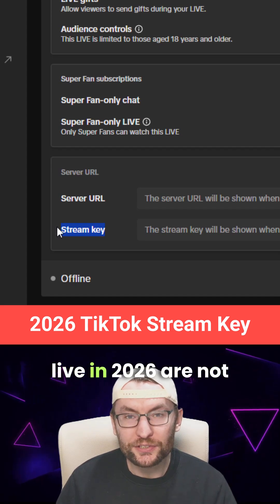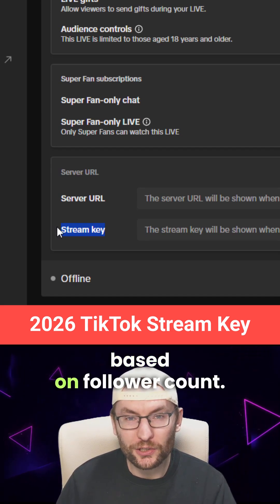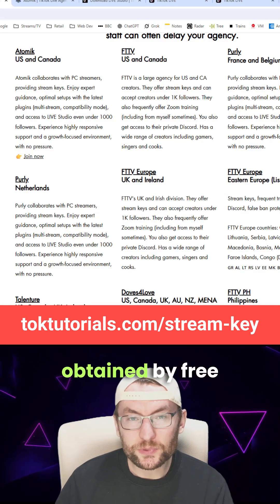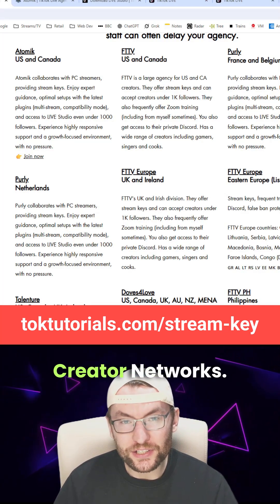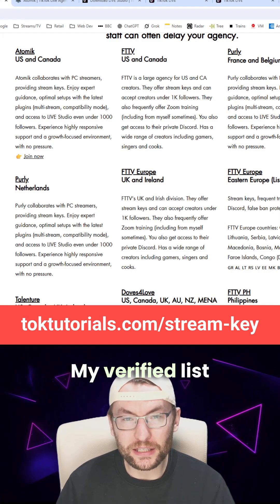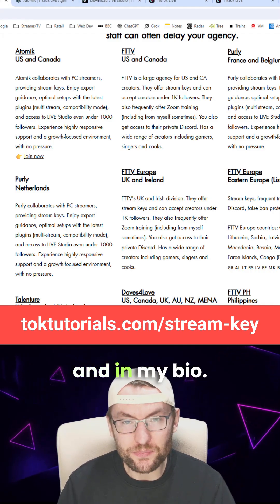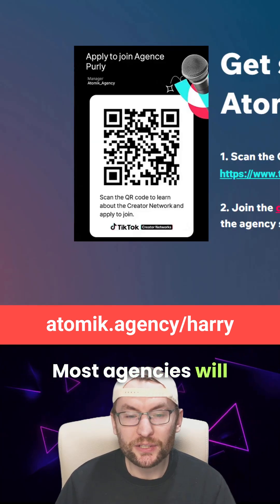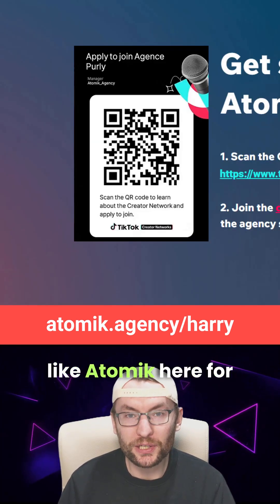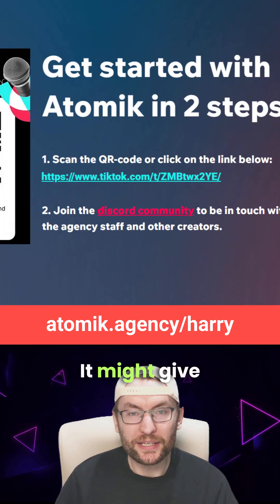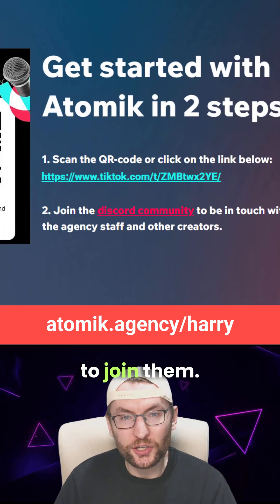Stream keys for TikTok Live in 2026 are not based on follower count. They're actually obtained by free-to-join creator networks. My verified list is on screen and in my bio. Most agencies will give you a QR code — like Atomic here for the US and Canada — or they might give you a URL to join them.